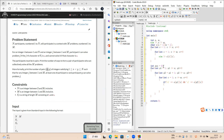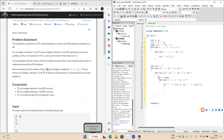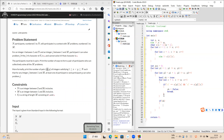We increase the count and finally output the answer.